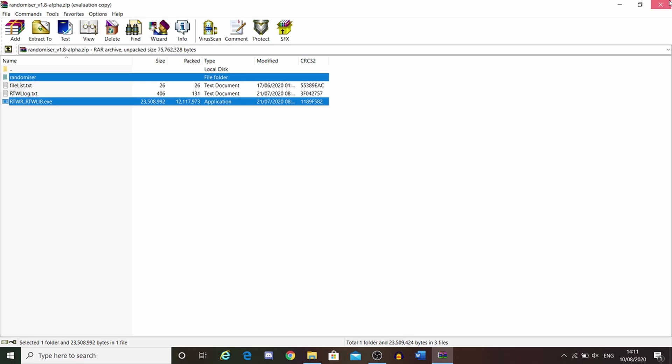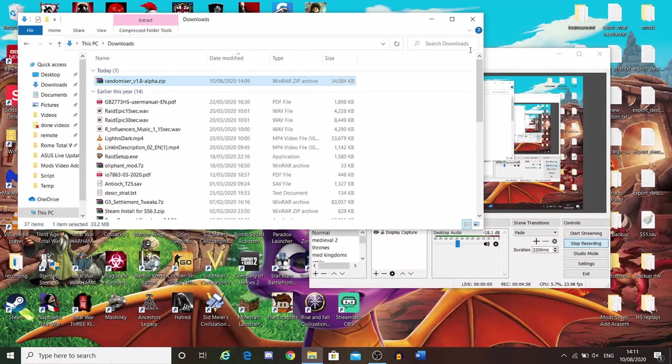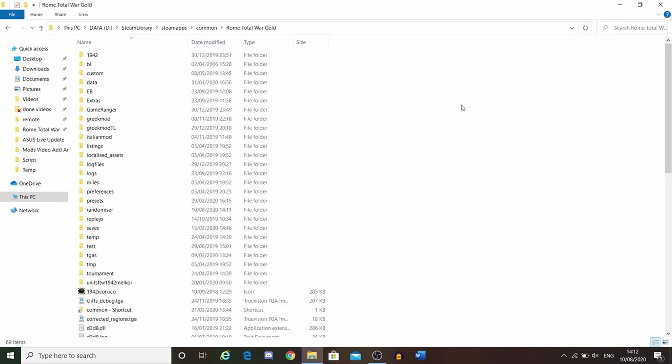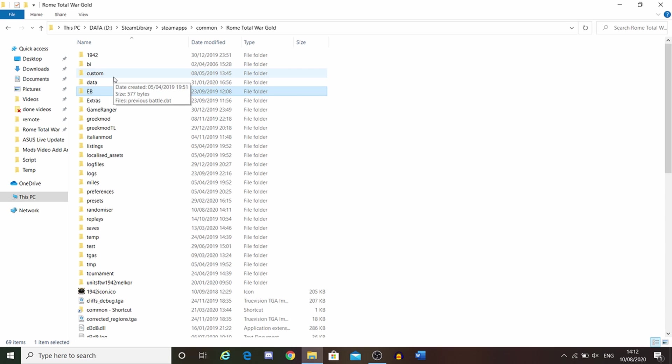We can then close this and let's now go into our Rome Total War. This is the Rome Total War folder. It should look a little bit like this. I have some extra mods here, but just ignore those.